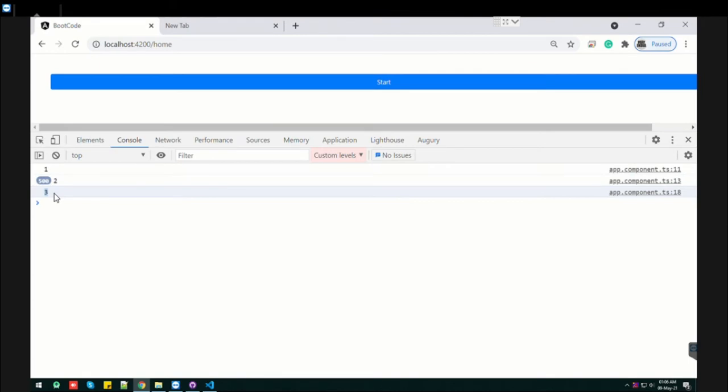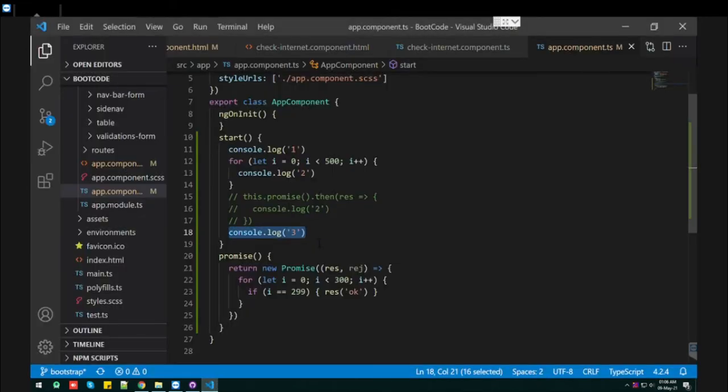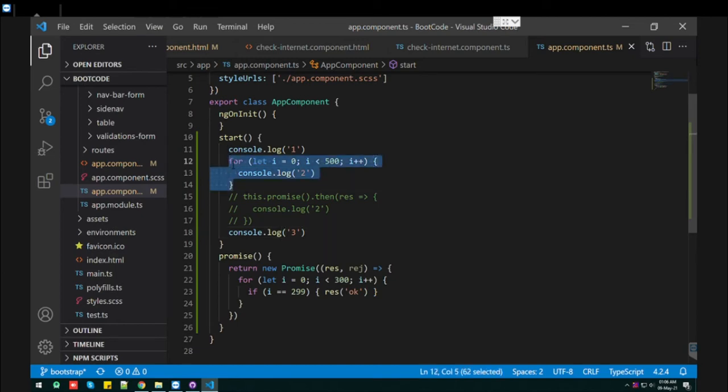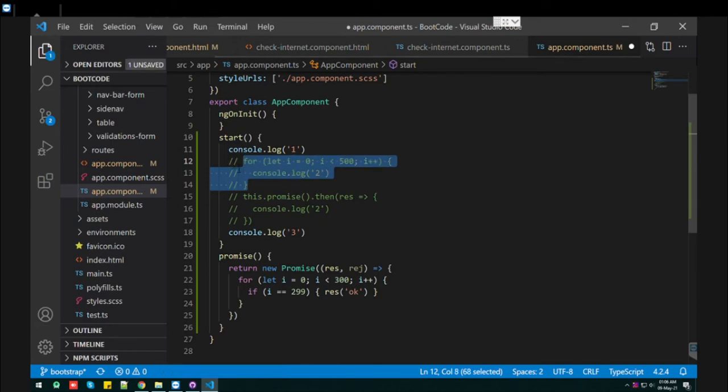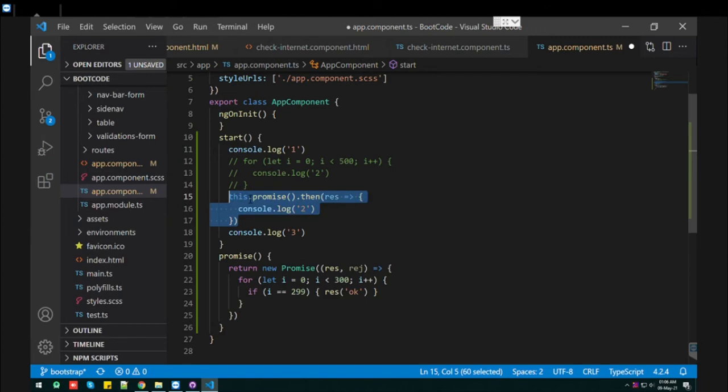It means it's very clear that our Angular code is working synchronously. So if you want to make that asynchronous, let me comment this loop and uncomment this promise.